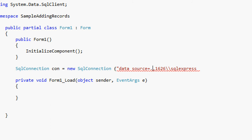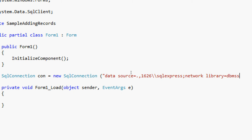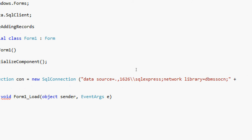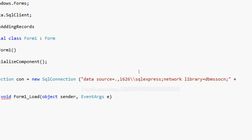And then after the data source, semicolon, and then network library. This is also DBMSSOCN. The network library is DBMSSOCN. This is the network library that we need to use when we are connecting to SQL Server 2005 using TCP/IP.